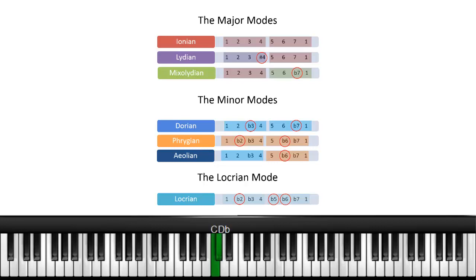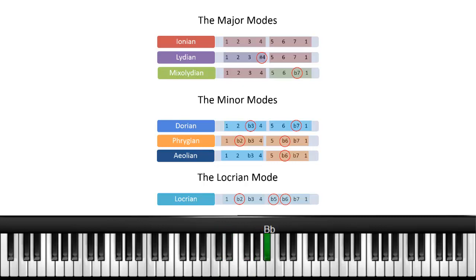So for the Phrygian it's 1, 2, flat 3, 4, and then 5, flat 6, flat 7, 1. Those intervals are the same.